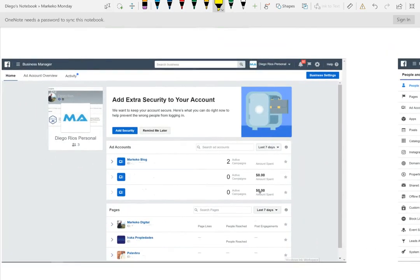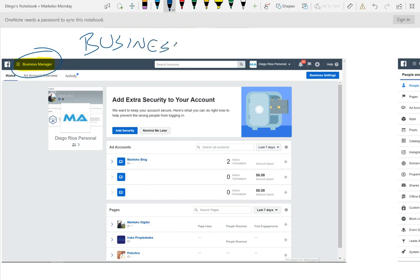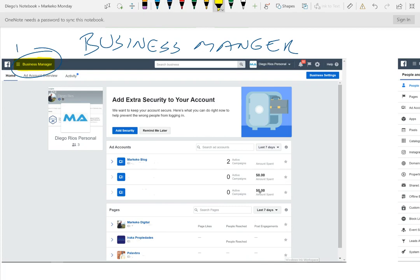If you look here where it says business manager, this is where I'm in my business manager and this is how it looks. Where people get confused is that I have a business manager, but it also looks like I have an ad account and my pages.